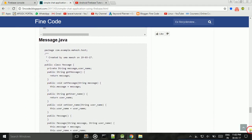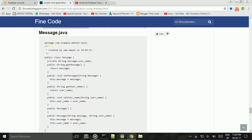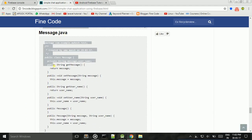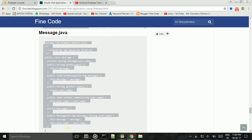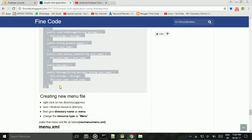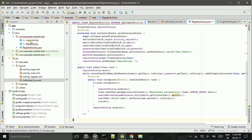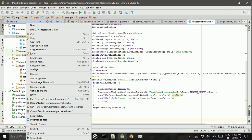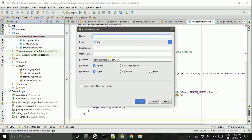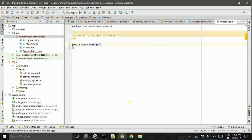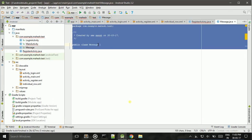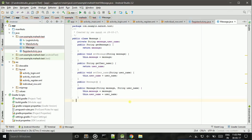Now we need to create a Message.java file inside our package. Right click on the package, New Java Class — give name as Message. Then Ctrl+A, Ctrl+V to paste the code.